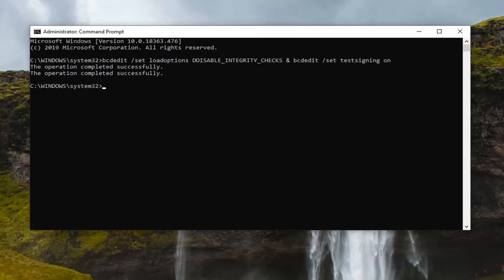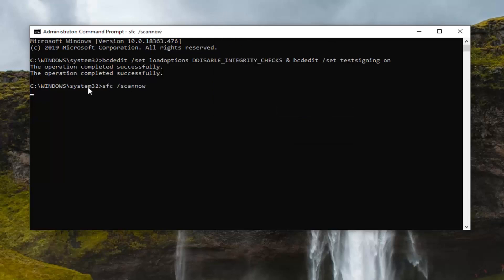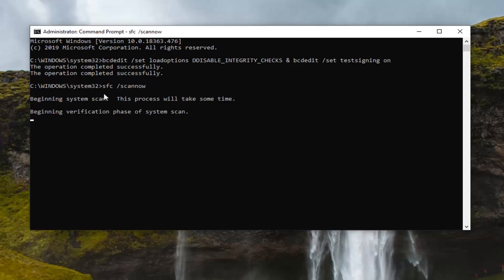Hopefully once you've done that, restart your computer and try to install the application again. Another thing you can try is to run the System File Checking utility. The second command should be in the description of my video as well — just paste it in the same manner as the first one. You could type it in as well: it's basically SFC space forward-slash scannow.